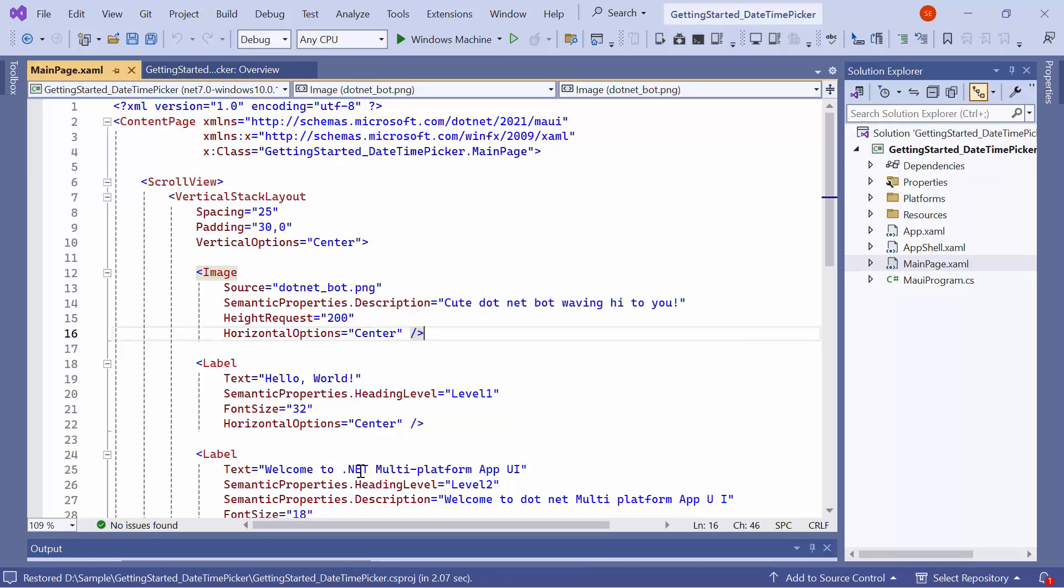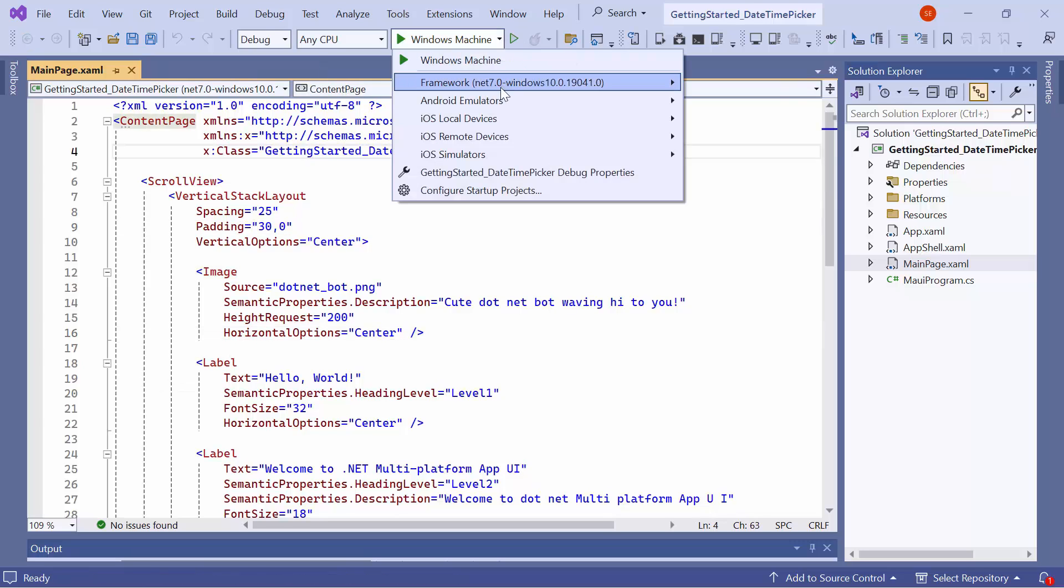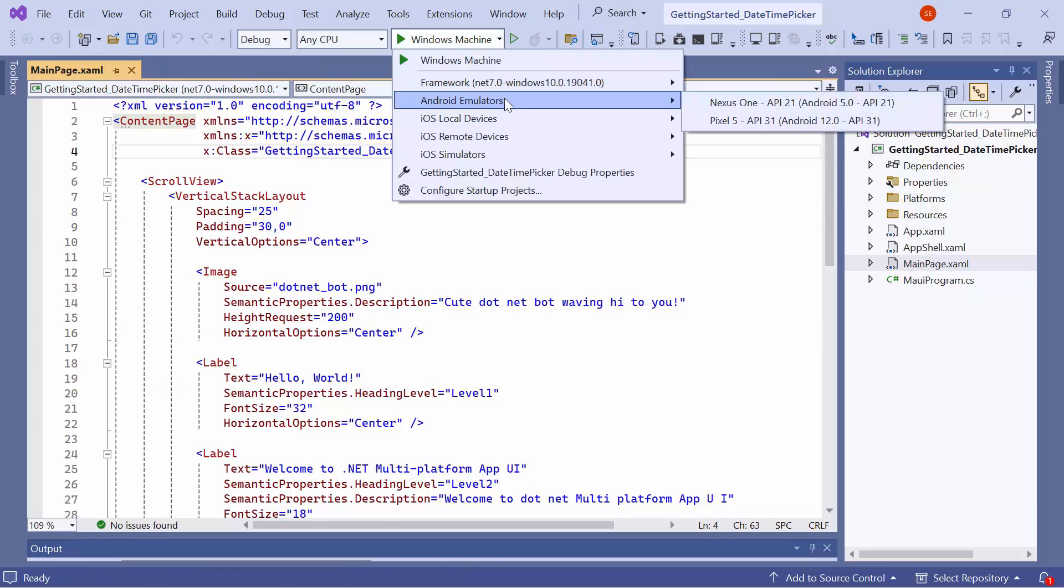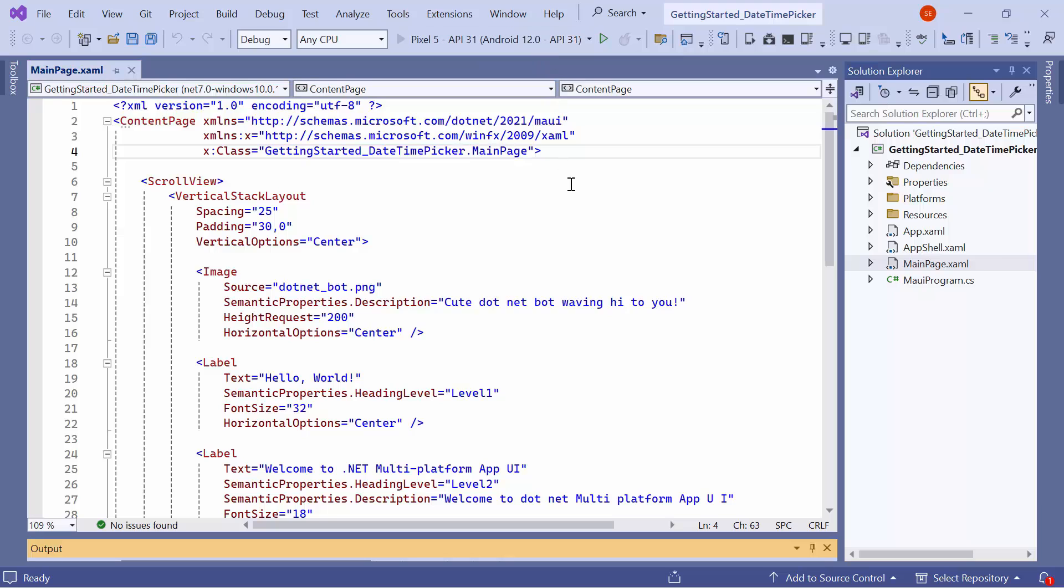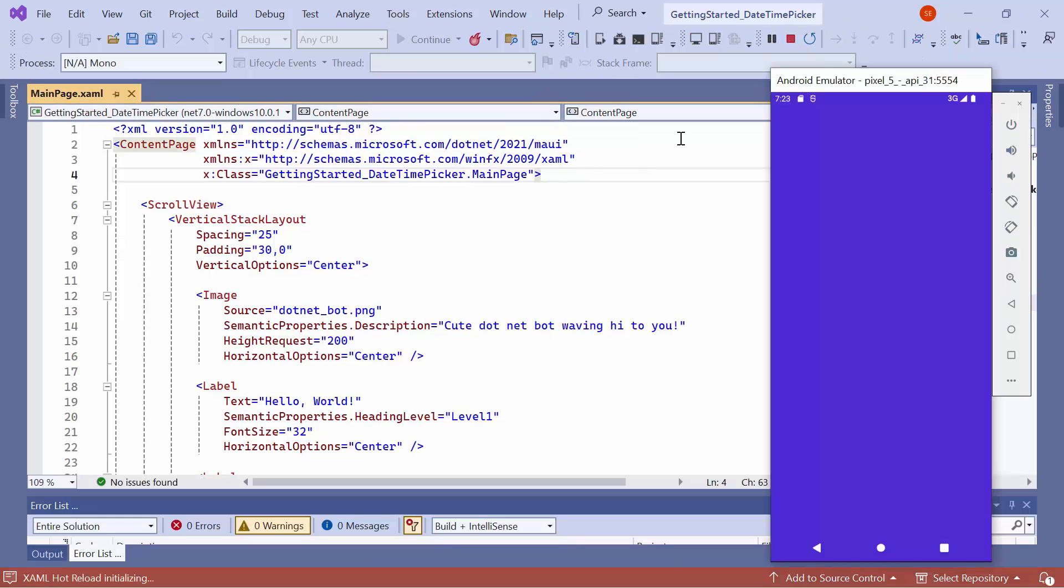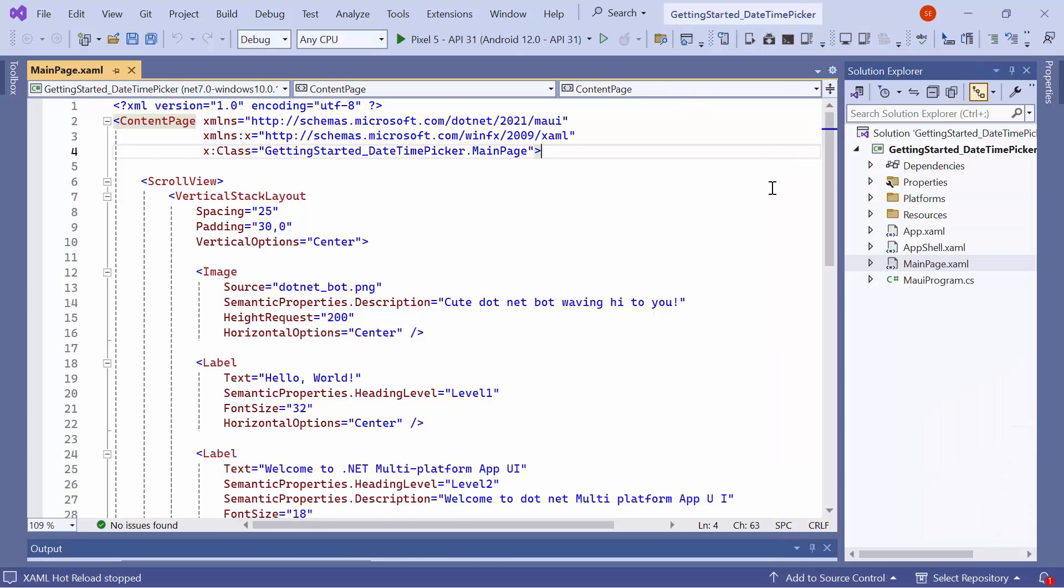Before moving forward, let me take a quick detour to set up the application's environment. Here, I select the Android emulators from this list to see the output in the Pixel 5 emulator. Next, I'll run the application to show you the default output. The application compiles the default code, so wait for a few seconds. Now, the application's home page is displayed.